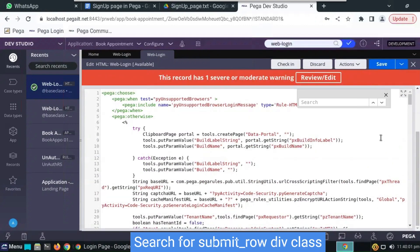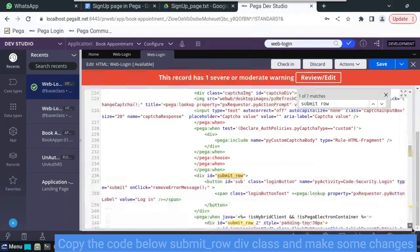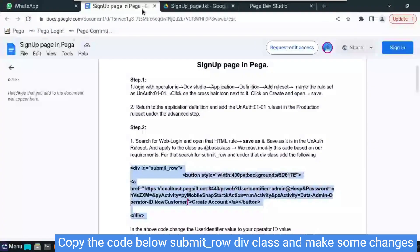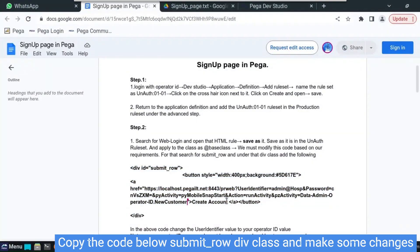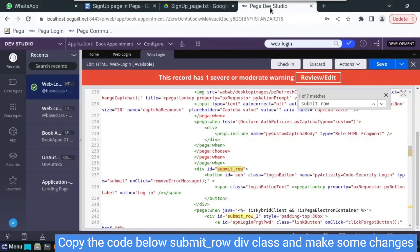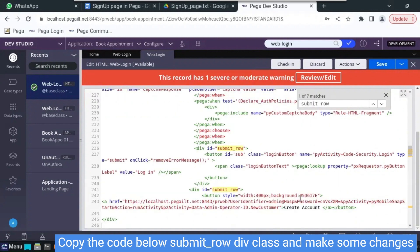Search for submit underscore row. You will find it in a division class. Now I will provide this link of Google doc in the description. Just do copy and paste it.